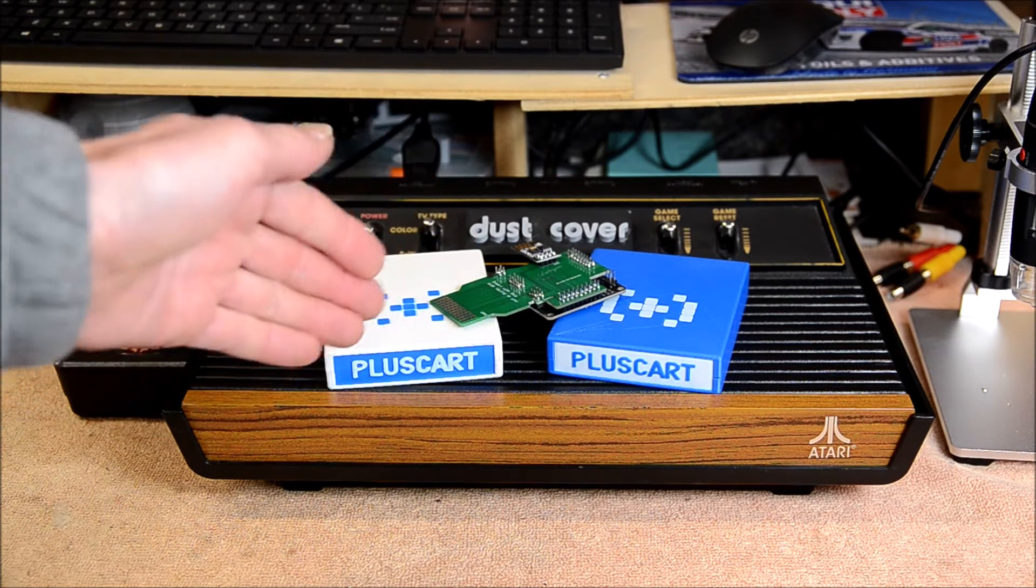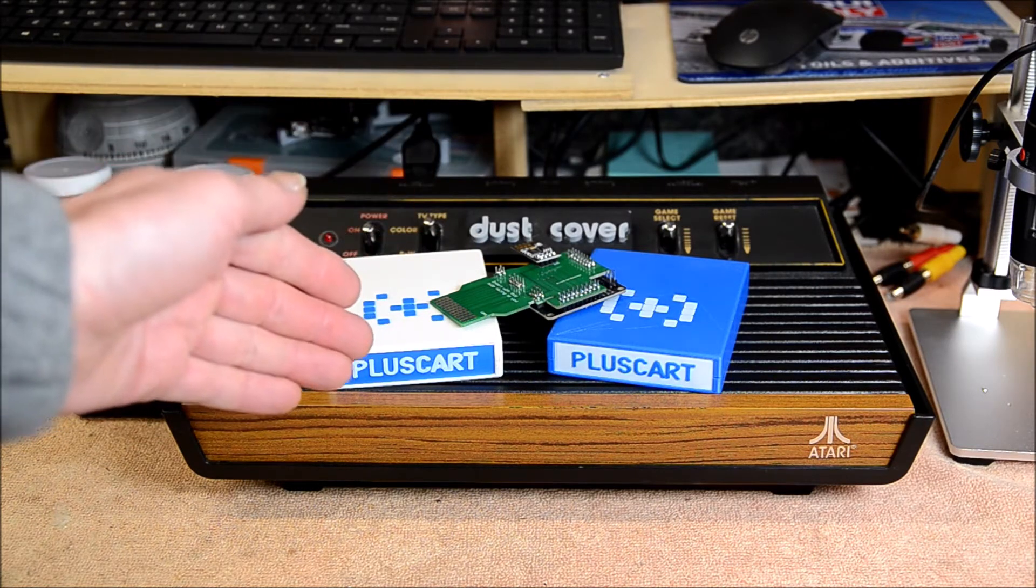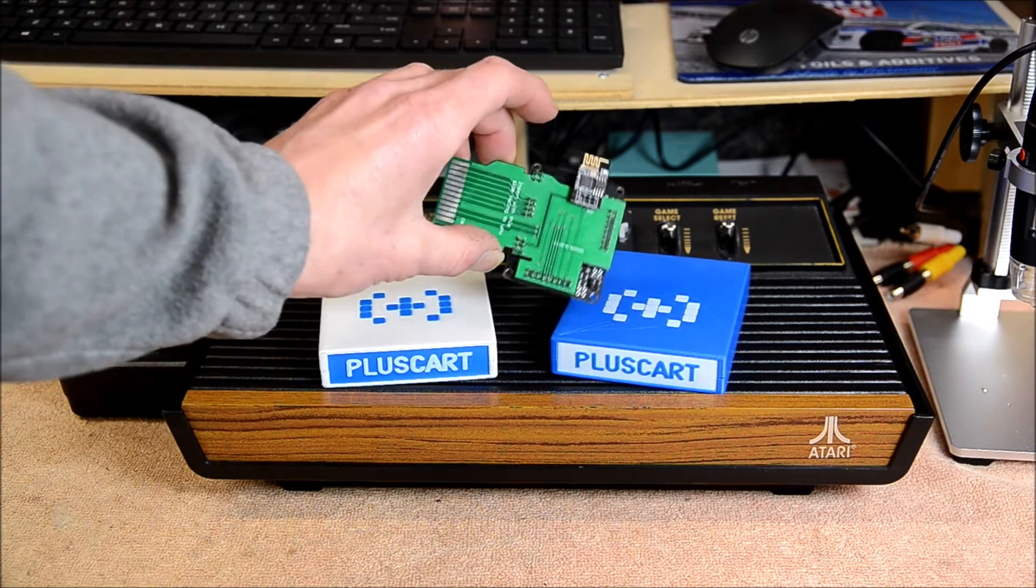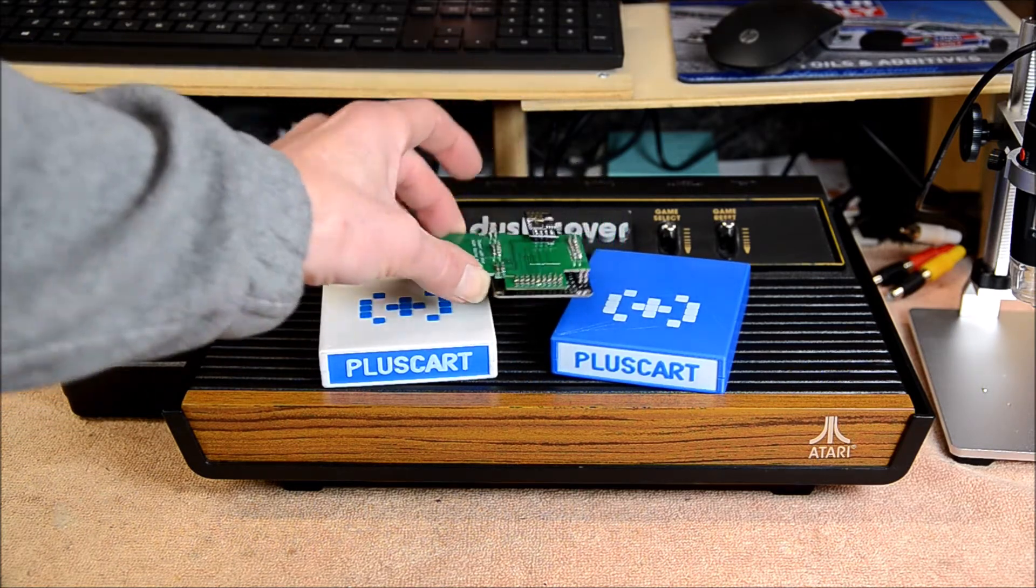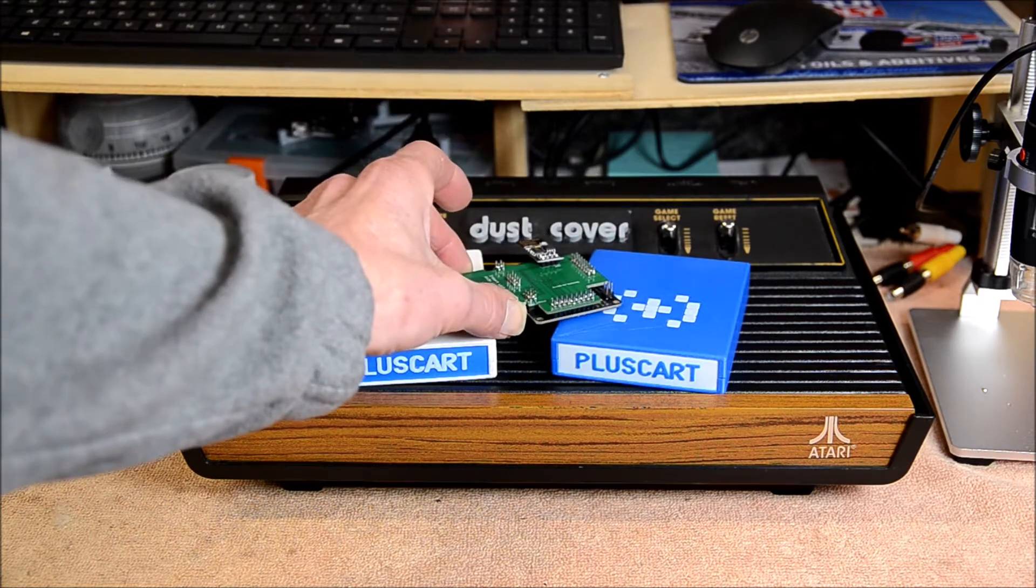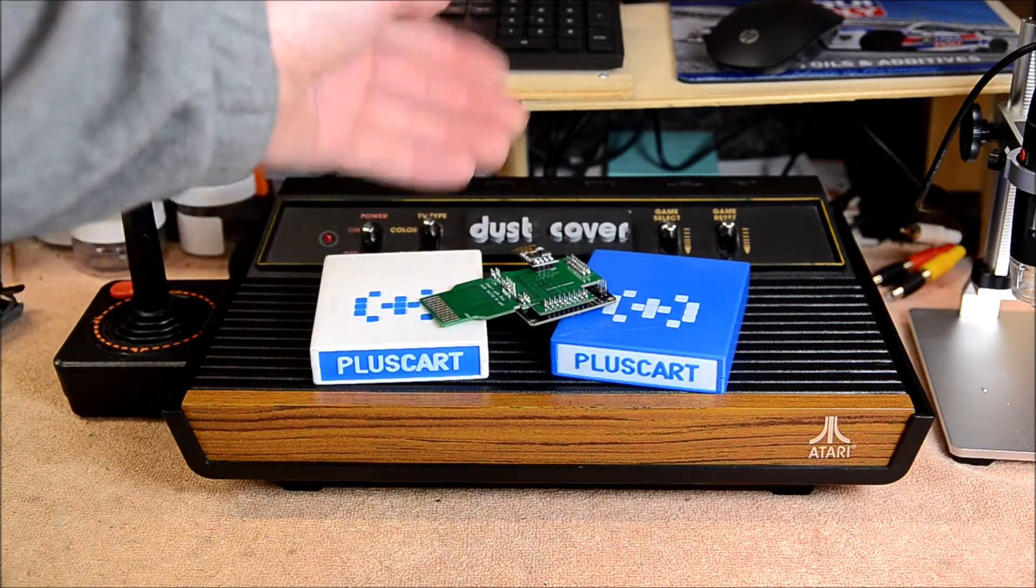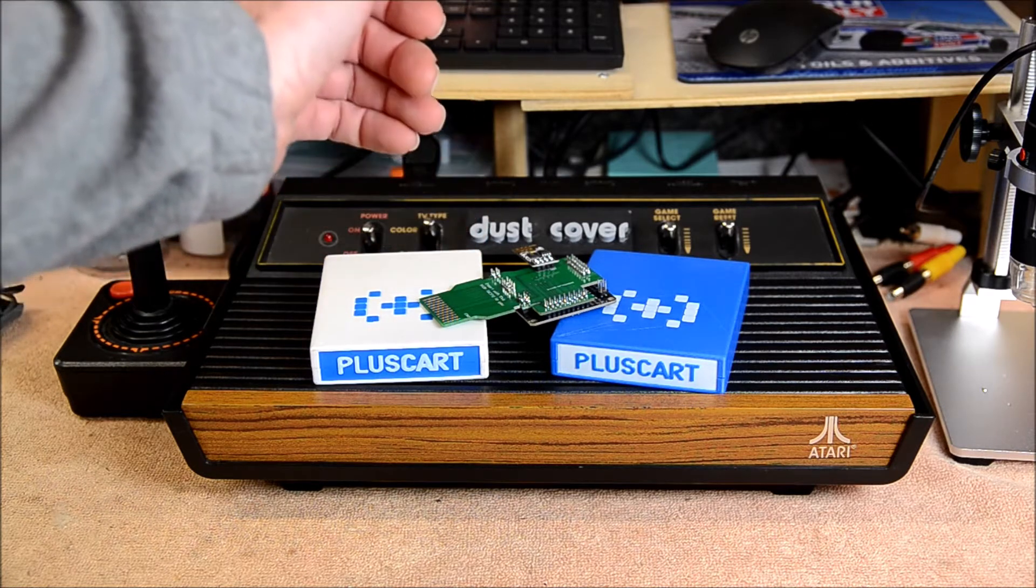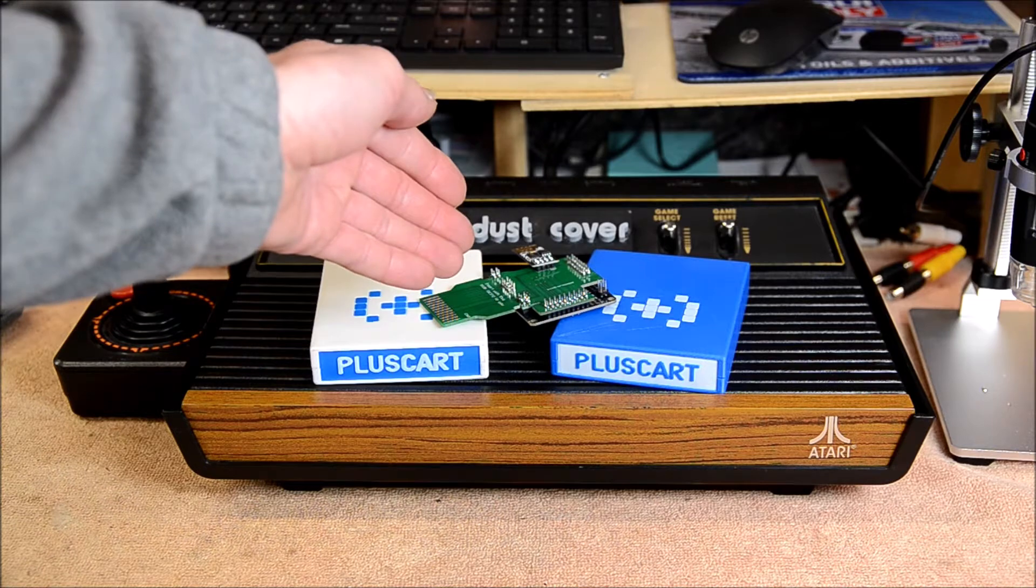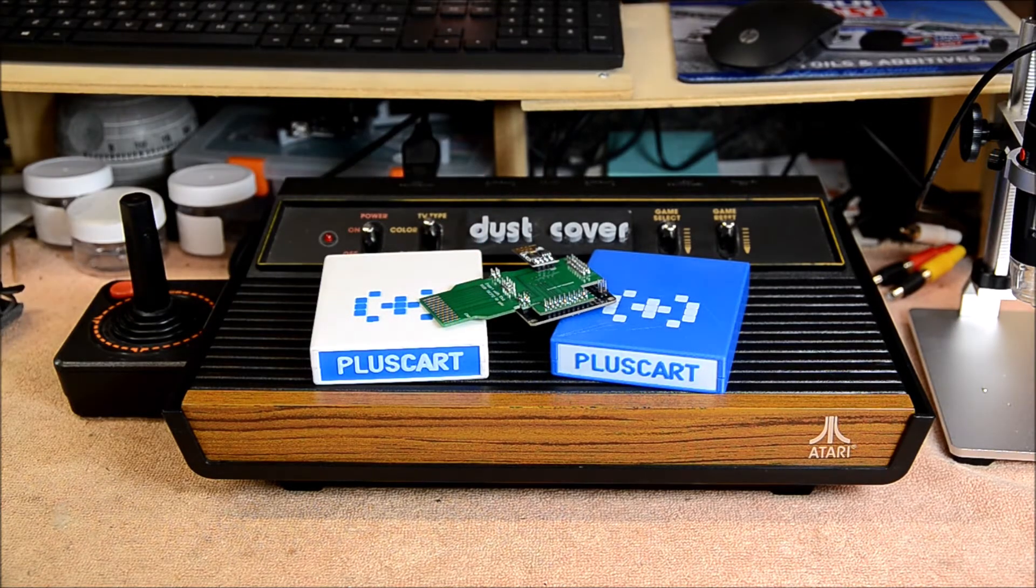This video is a supplement of the excellent write-up on the PlusCart website of how to build your own PlusCart. I will show you everything from sourcing the parts that you need to build it, the tools you need, how to assemble it, flash it, encase it, and everything to have a working PlusCart that you built yourself. So let's get started.